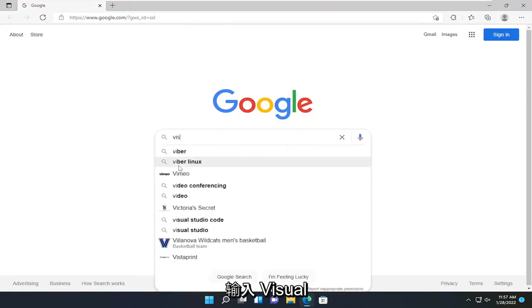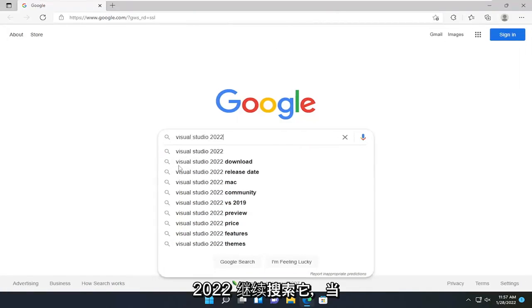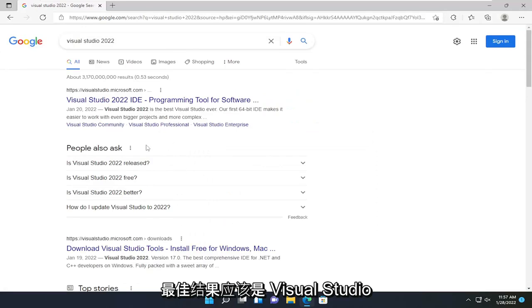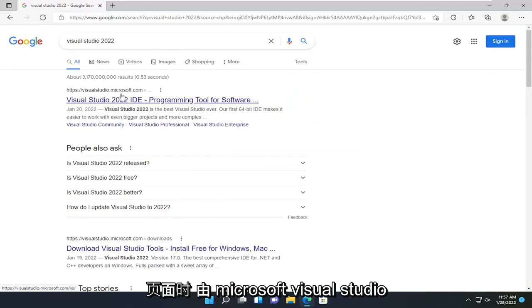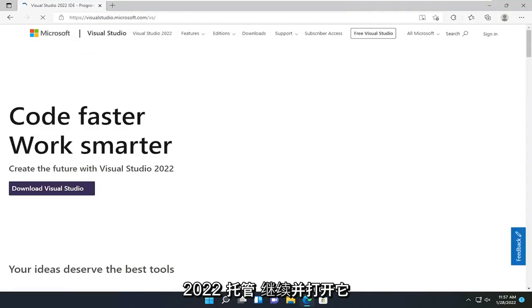Type in Visual Studio 2022 and search for it. One of the best results should be a Visual Studio page hosted by Microsoft, Visual Studio 2022. Go ahead and open that up.